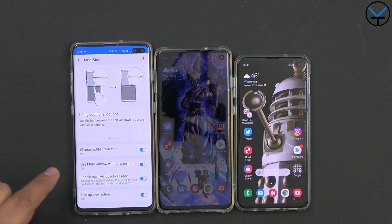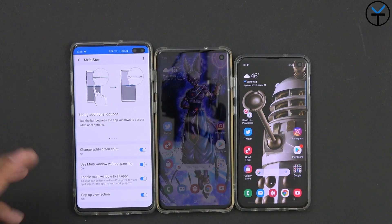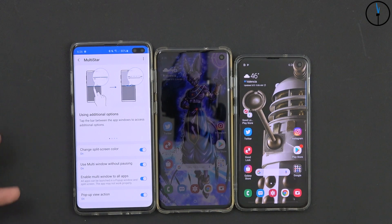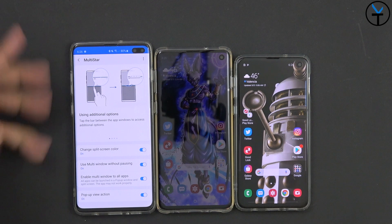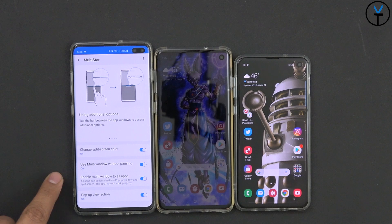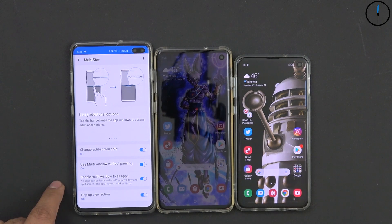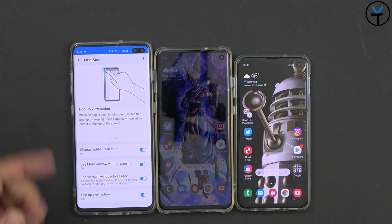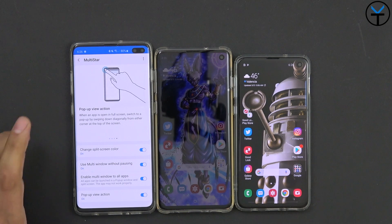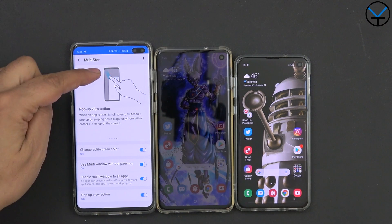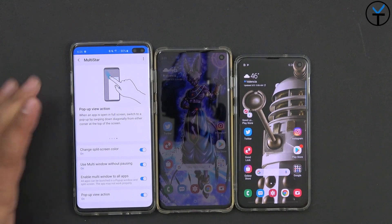The next option is to use multi-window without pausing — that's the ability of using two apps playing video at the same time. If you've tried this in the past it won't work because one video stream takes over the other, and you basically have to enable this feature for it to work. The next one that a lot of us will really like is the ability of turning on multi-window for every single application, which means even unsupported ones will give you the option of going into it. They may not work correctly, but they will pop into the multi-window functionality. And of course pop-up view action is on, which means you can resize the screen and bring it into a much smaller window.